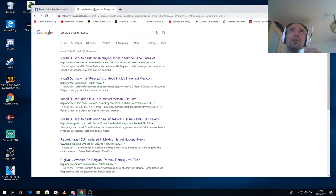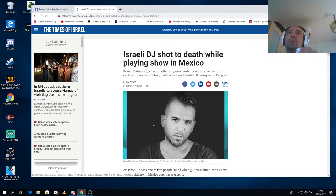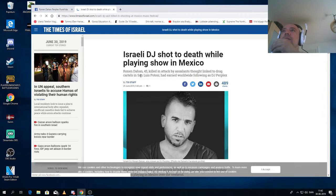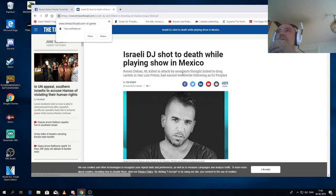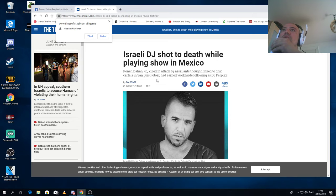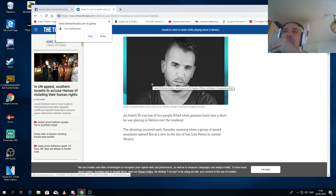Let's read this. Ronan killed in attack by assassins linked to drug cartels in San Luis Potosi. He had earned a worldwide following as DJ Perplex.